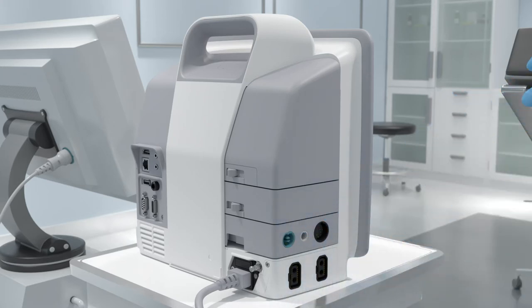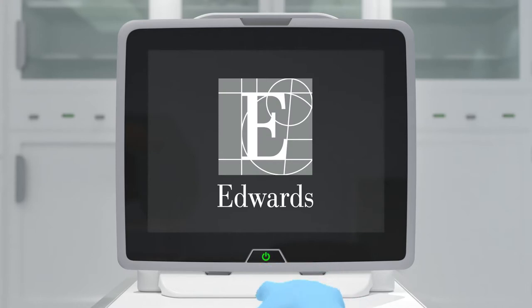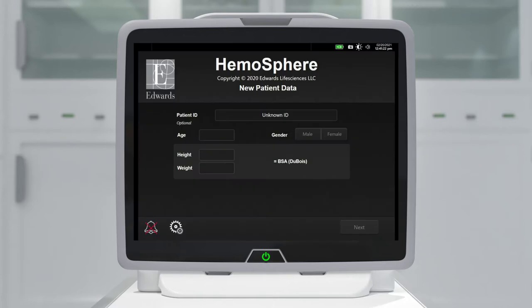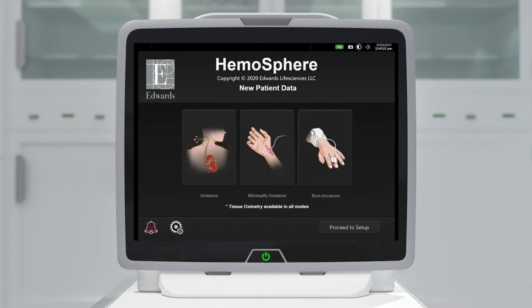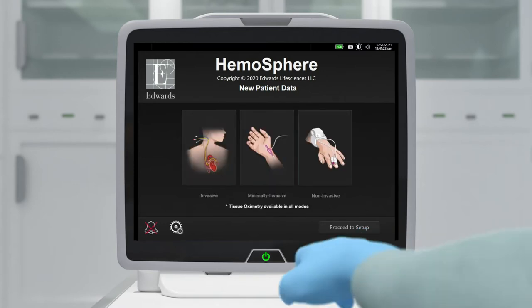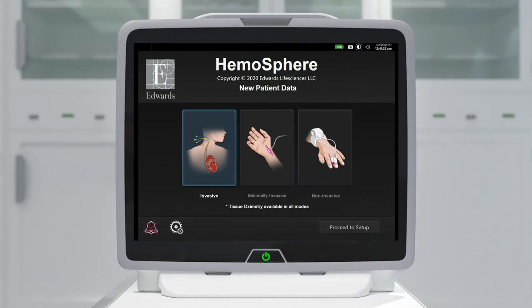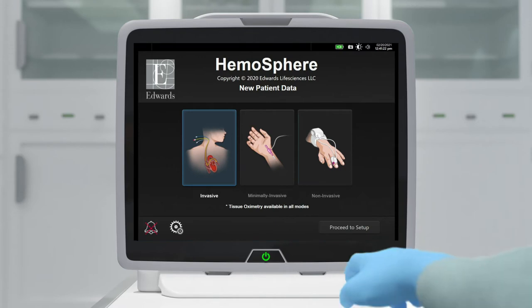The module will click when properly engaged. Then press the power button to turn on the Hemosphere monitor. All functions are accessed through the touchscreen. From the continue same patient or new patient screen, enter patient data and press the next button to continue. Select the invasive monitoring mode button on the monitoring mode selection window.